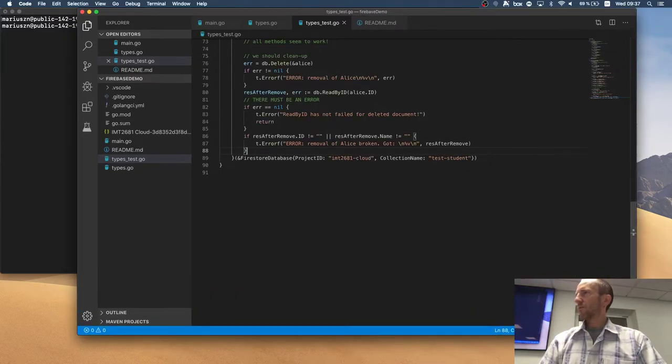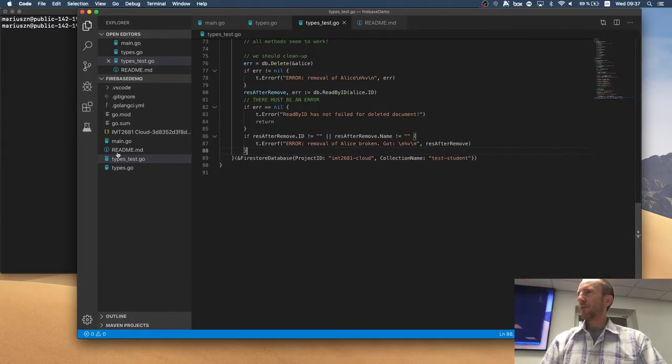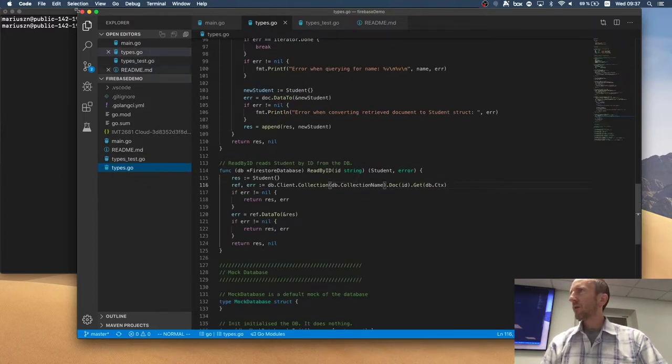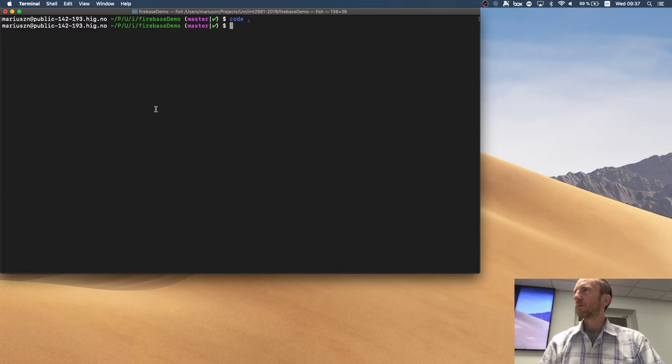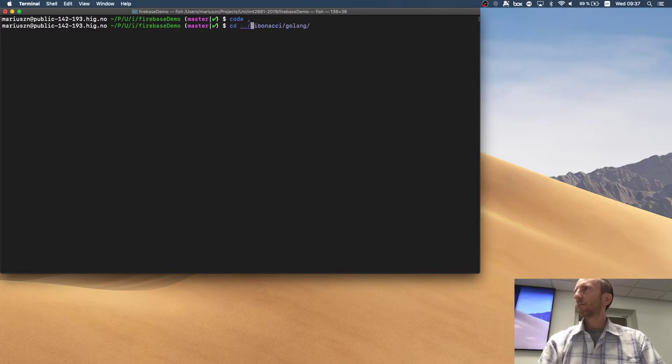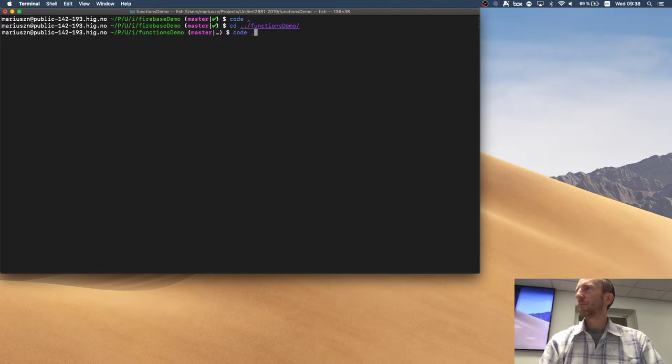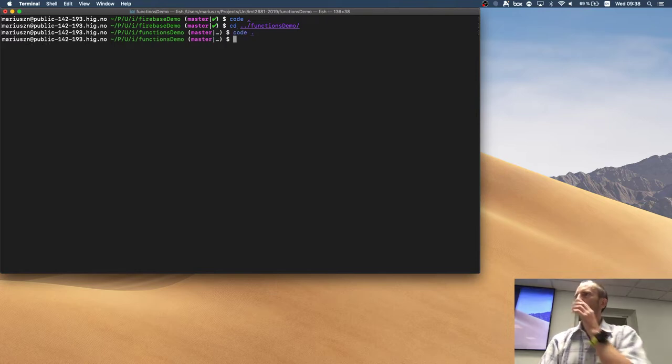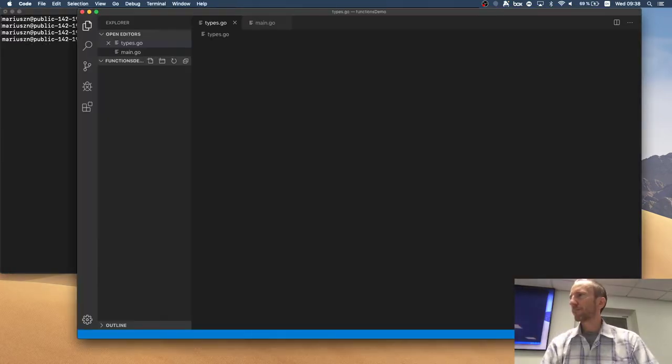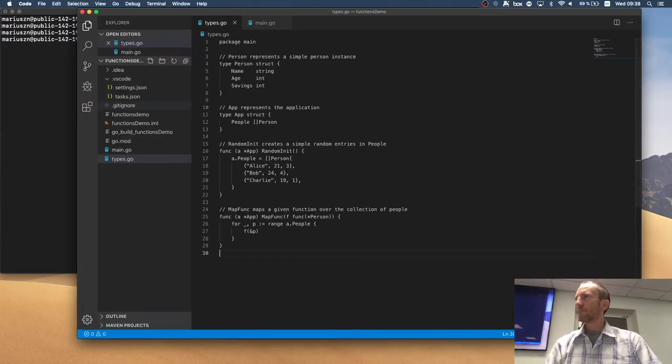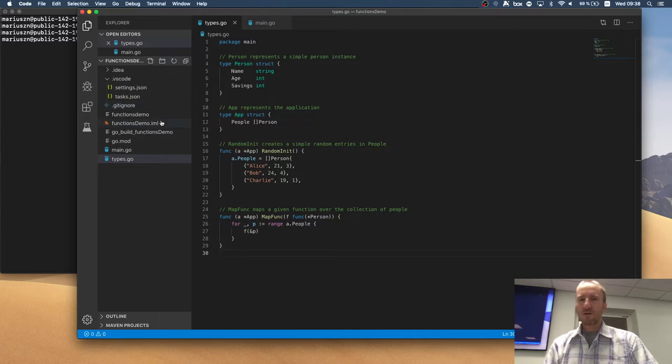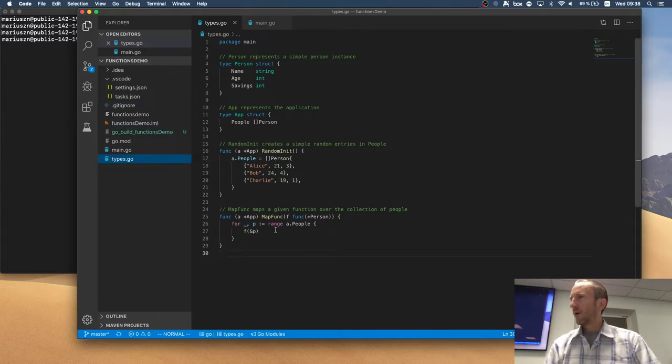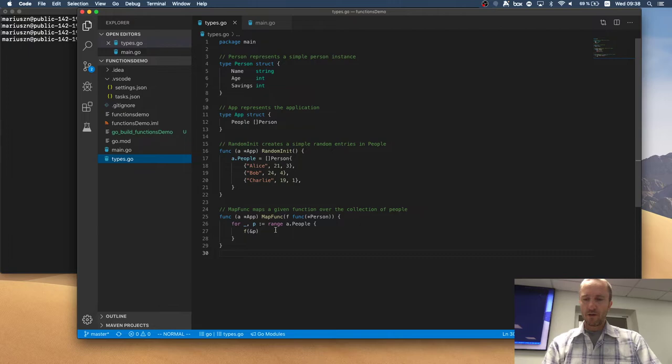That's correct. So, the implementation of our function application. No, I don't want this one. FunctionsDemo. I want this one. So, in here, when we...